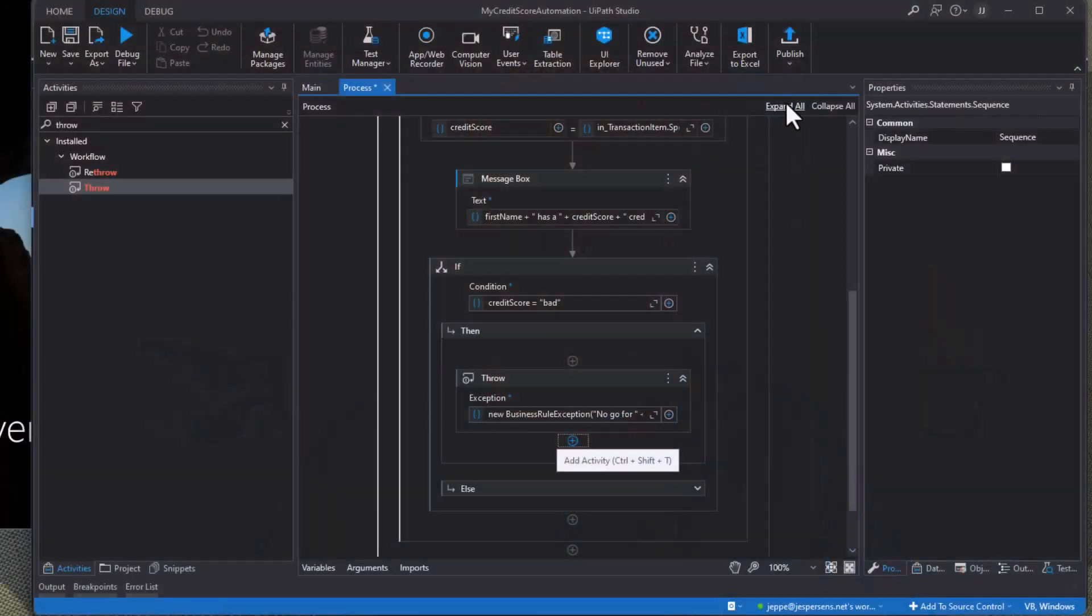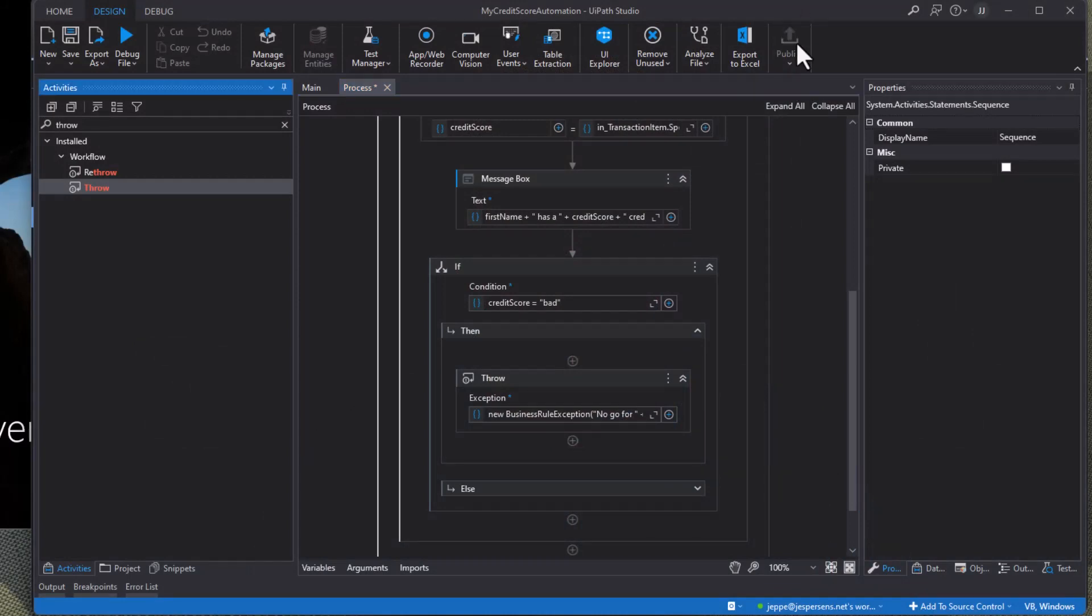We just wrote a Robotic Enterprise Framework automation in what, less than three, four minutes or something like that. And I have to explain everything. So you can do it a lot quicker than that. So let's try and publish this automation and then run it from Orchestrator so we can actually see this new function in action. So I'll click publish.